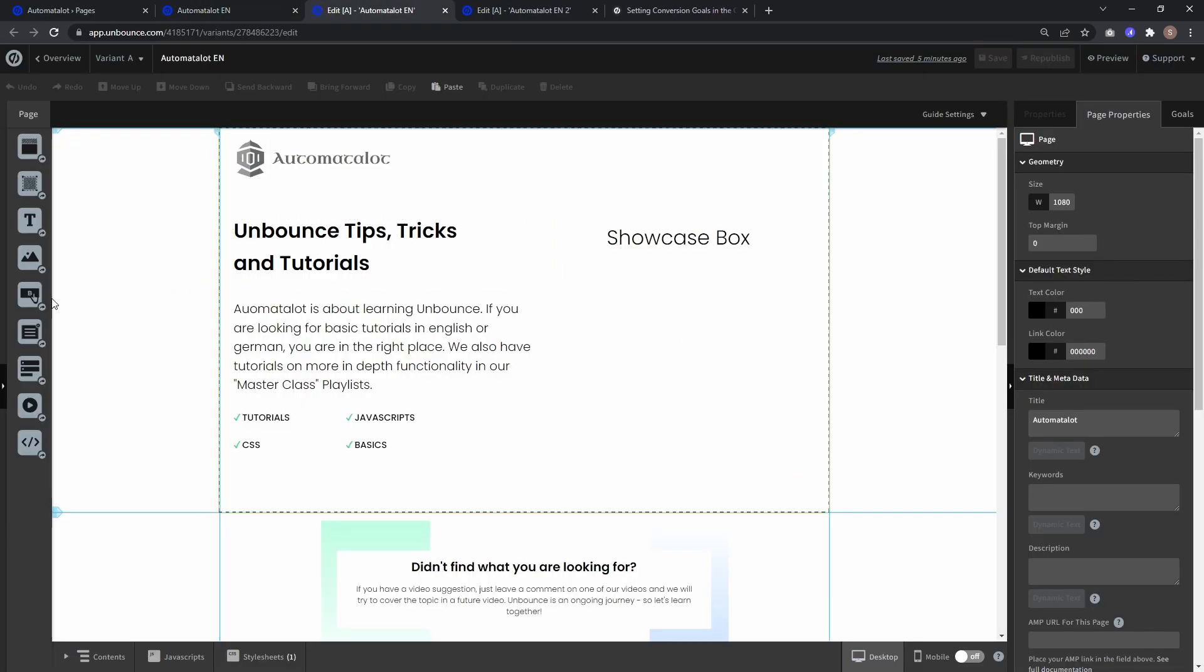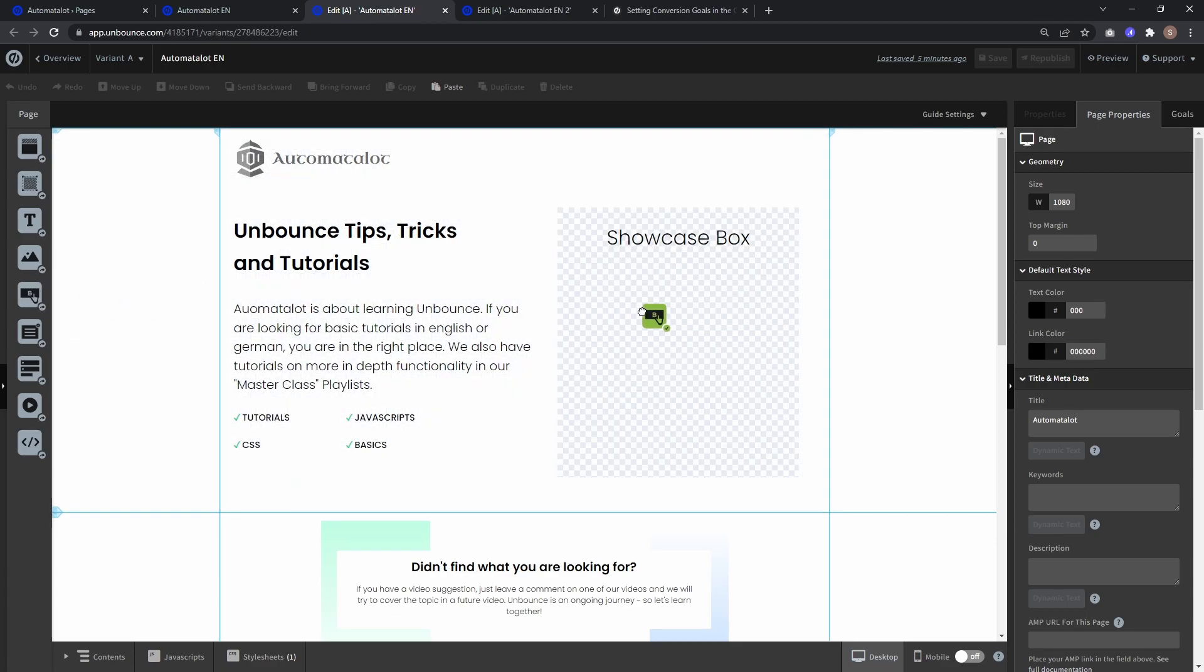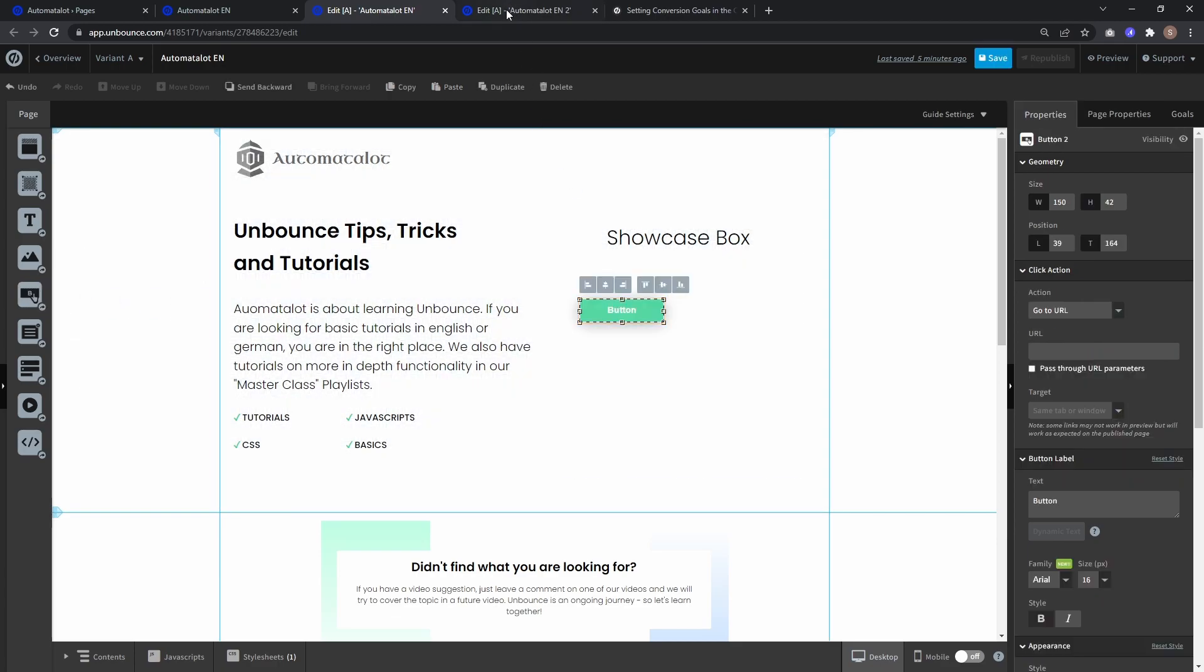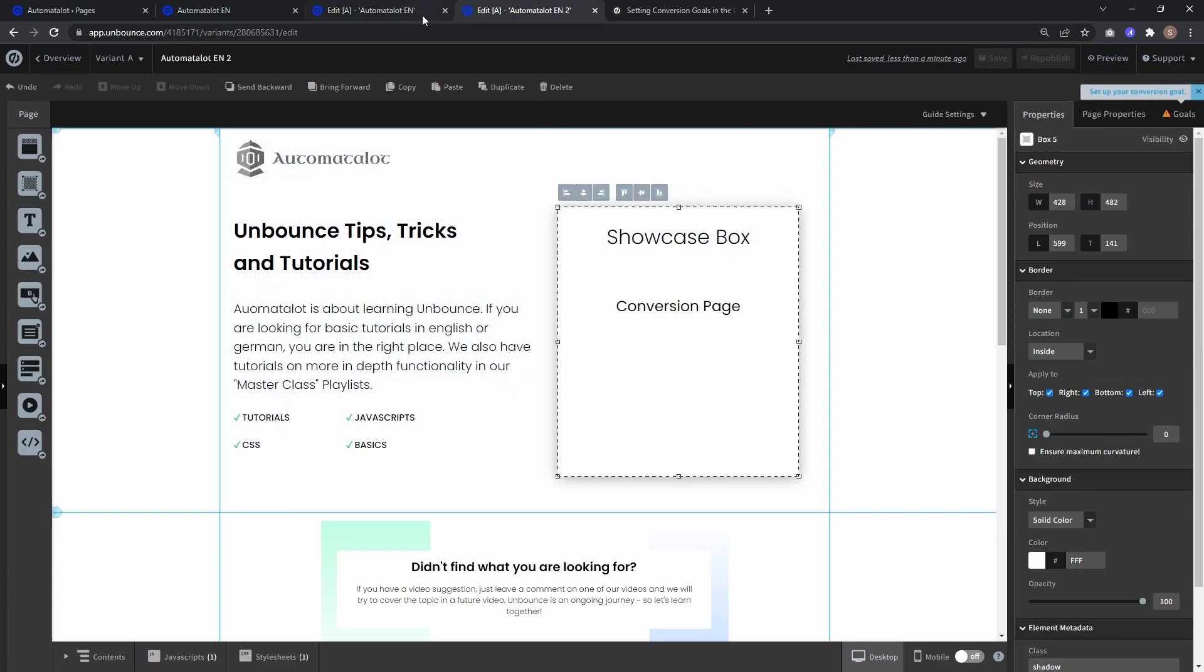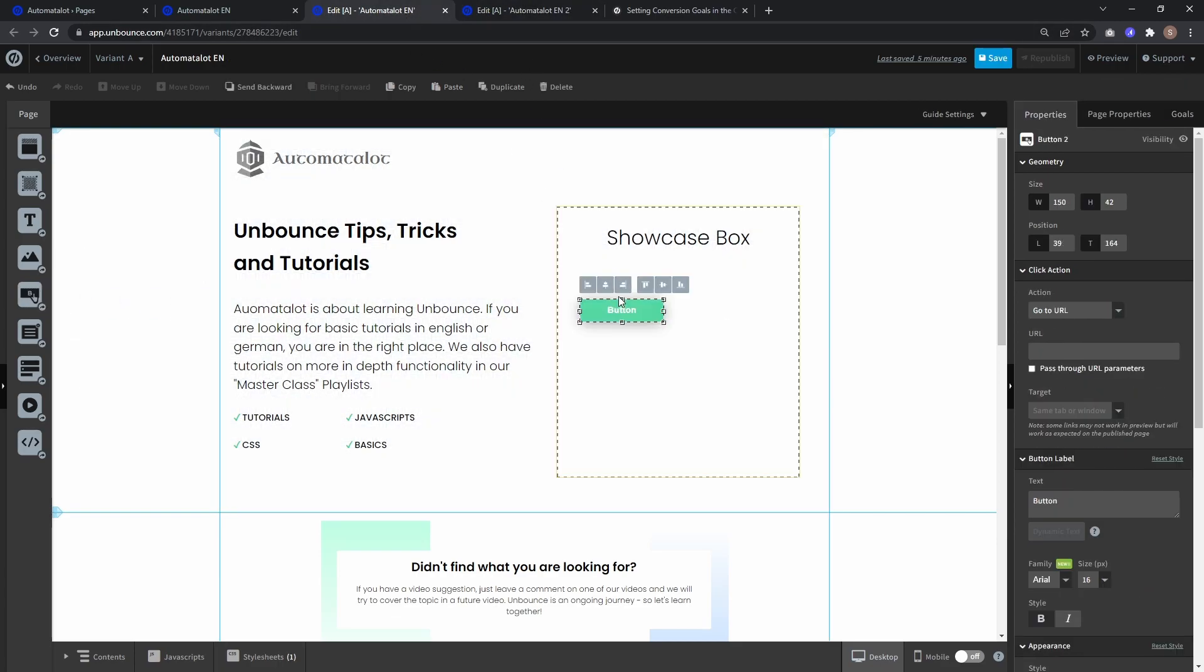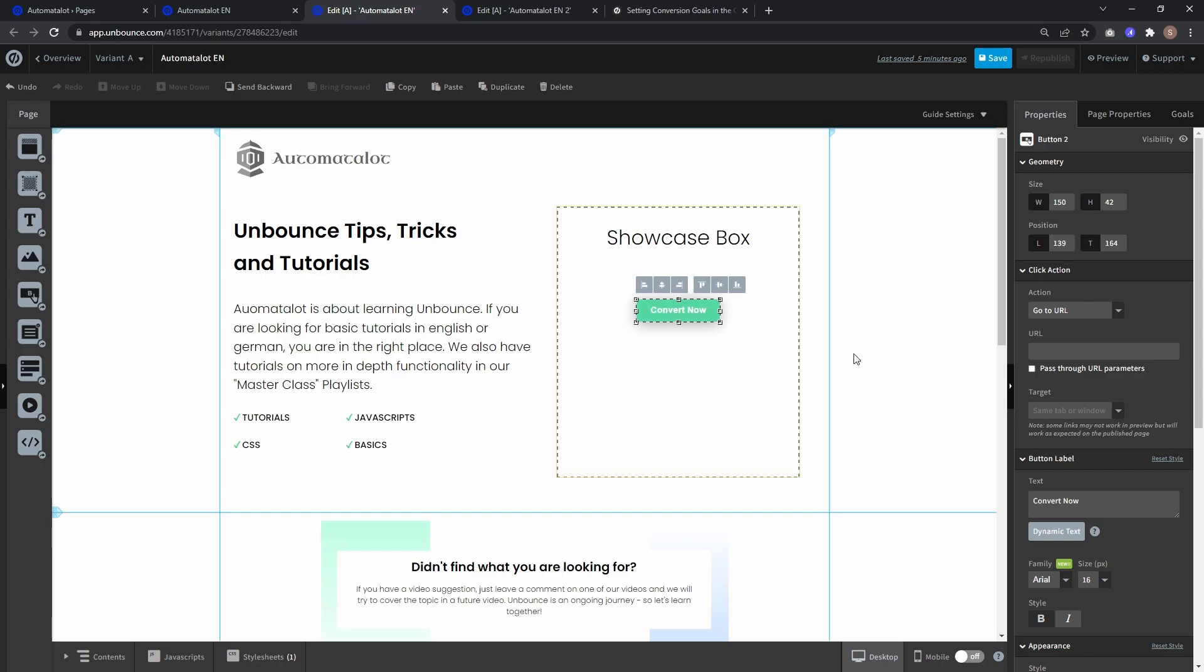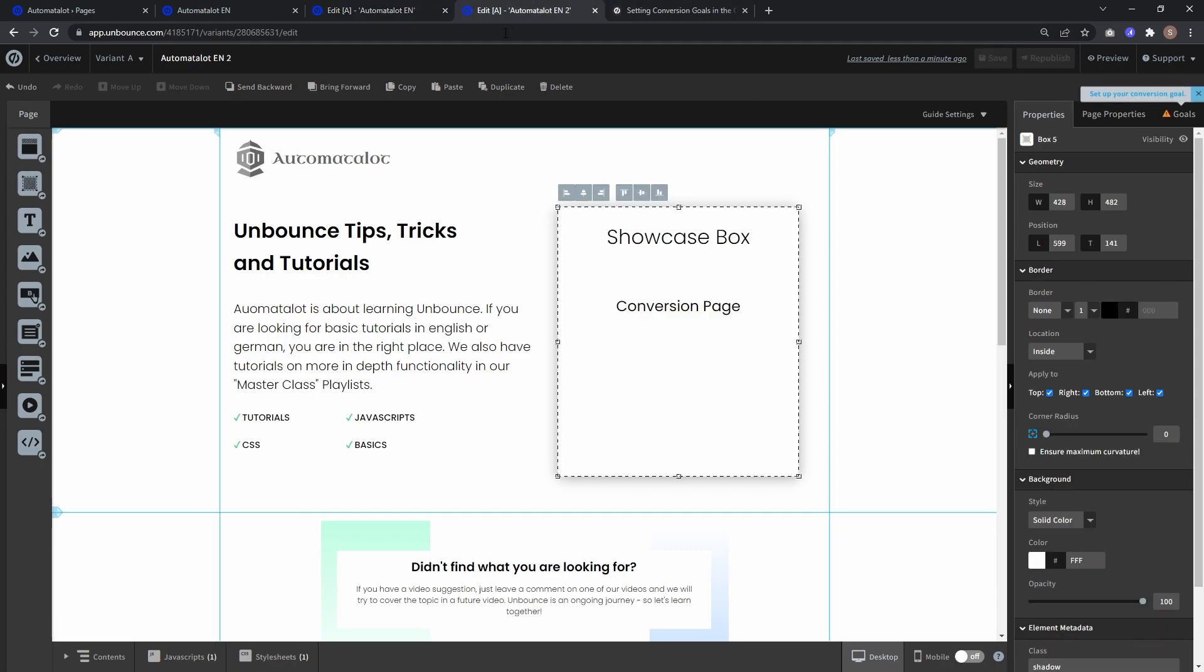And first let's drag in a button which will redirect to our conversion page. Let's call this convert now. And as URL we are using the URL for the conversion page.